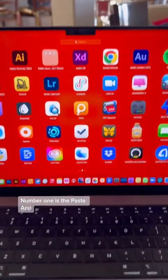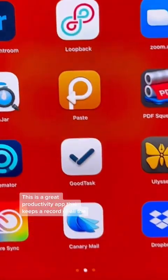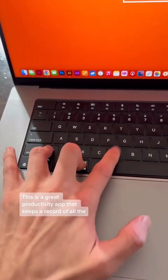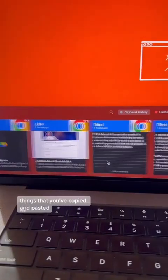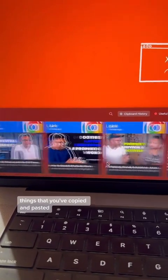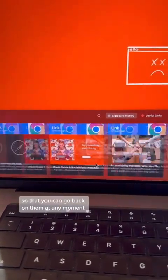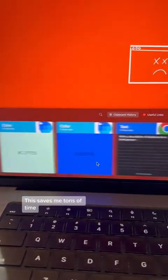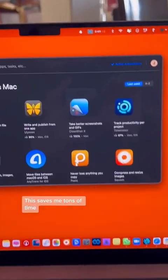Number one is the Paste app. This is a great productivity app that keeps a record of all the things that you've copied and pasted so that you can go back on them at any moment. This saves me tons of time.